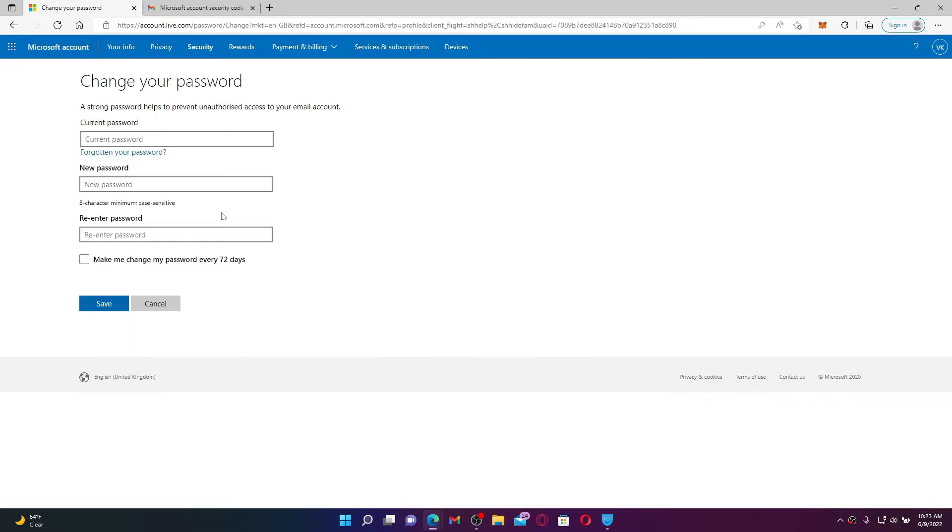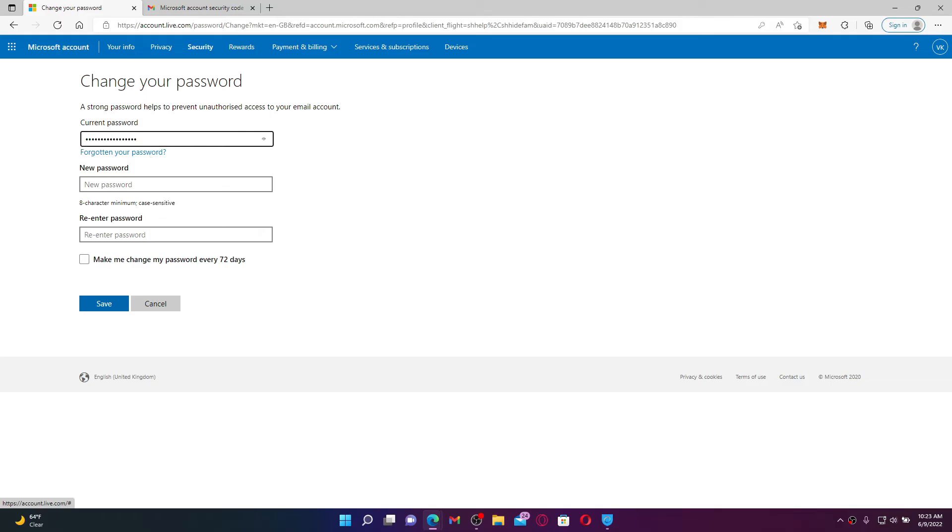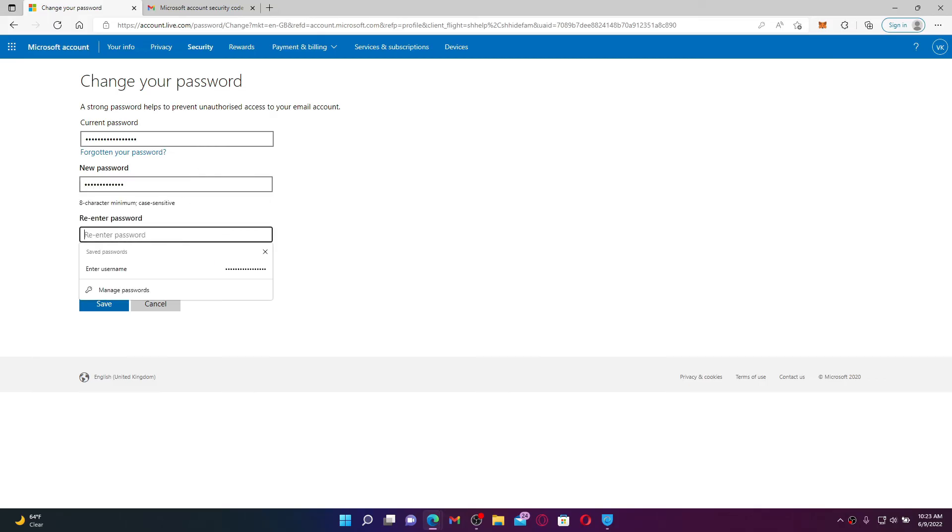On the next page, you'll get to change your password. Type in the current password associated with your account. In case you don't remember your password, click on Forgotten Your Password and follow the on-screen prompts. Go to the New Password text box after you type in your current password and type in the new password you'd like to change to.